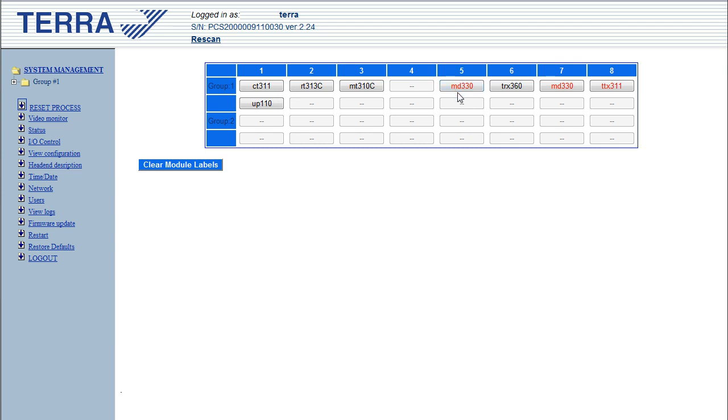On the screen here you can see the three cards that make up the Terra digital modulator. We've got an MD330. What it does is converts three analog AV feeds into three separate MPEG-2 streams. We have two of those cards, that'll give us a total of six streams.